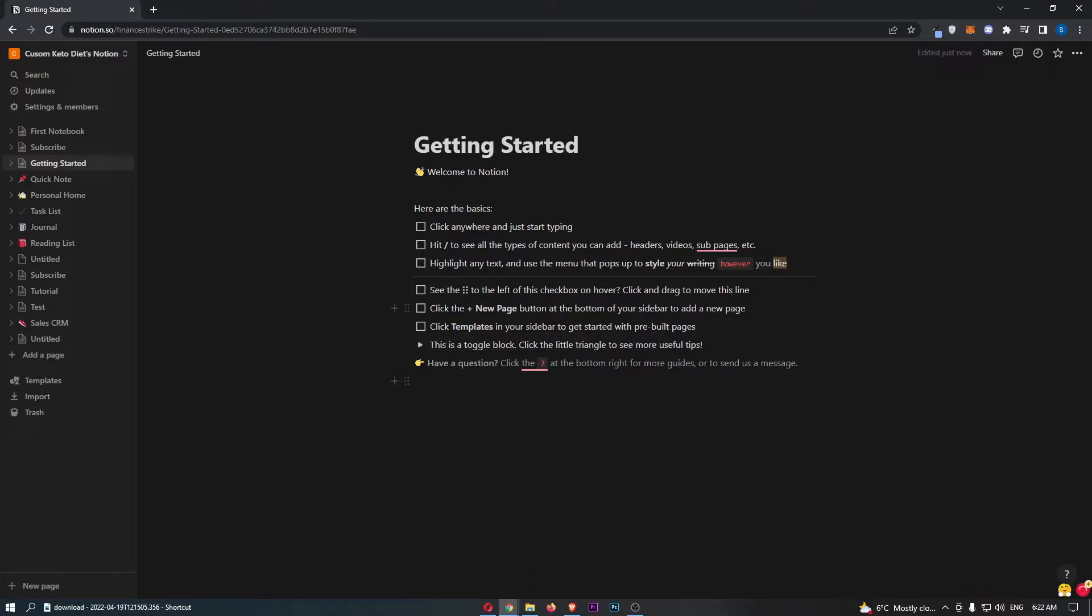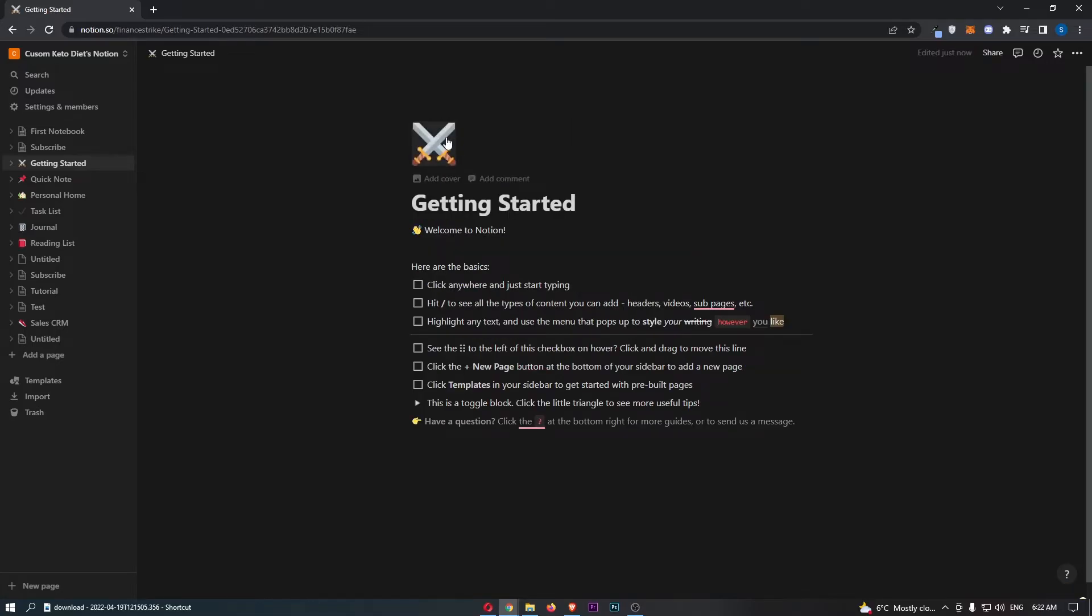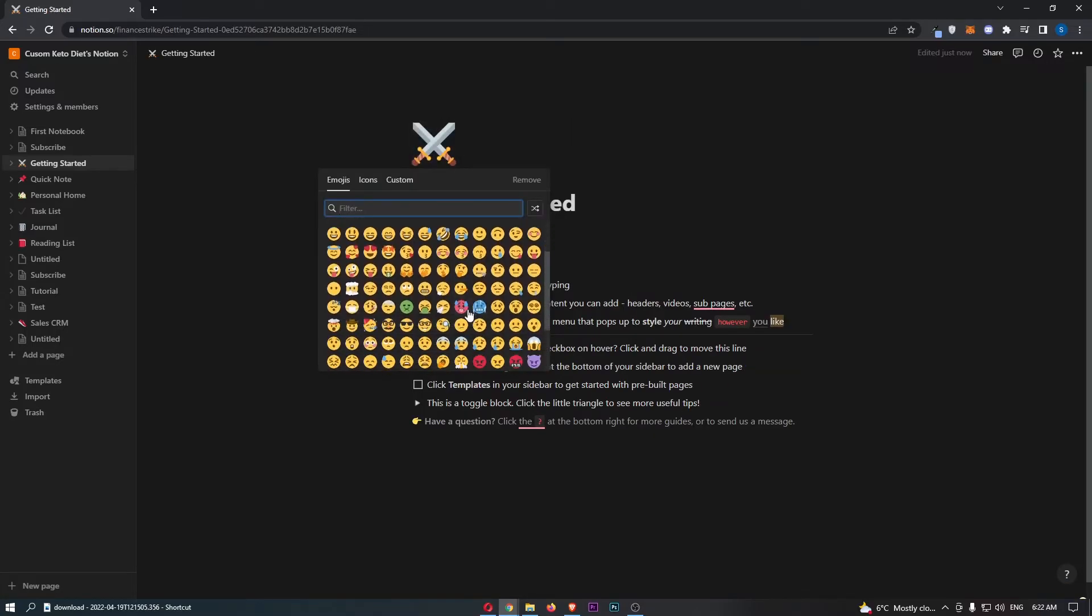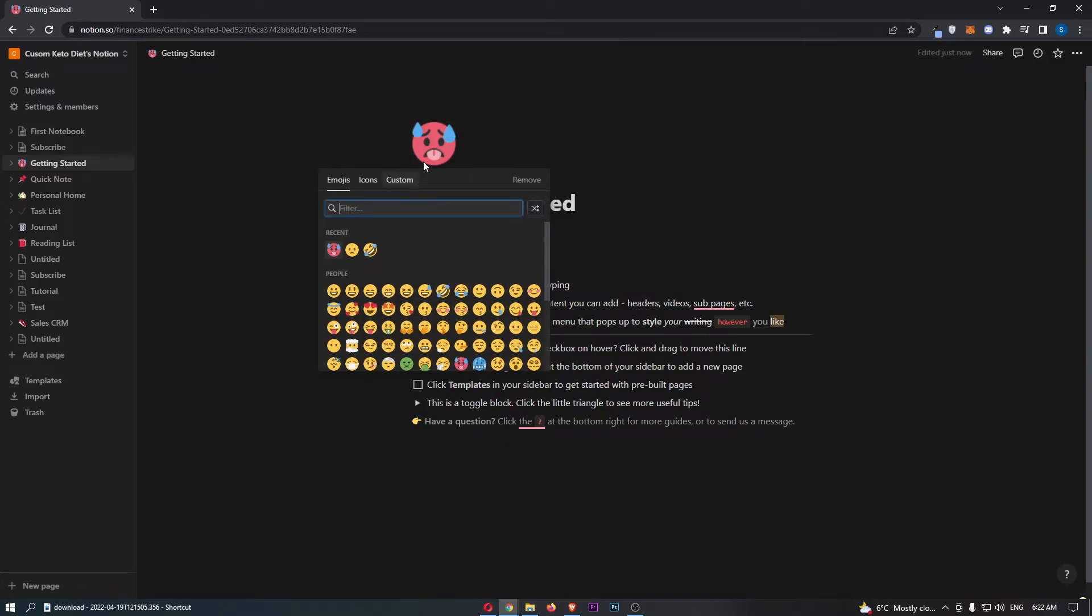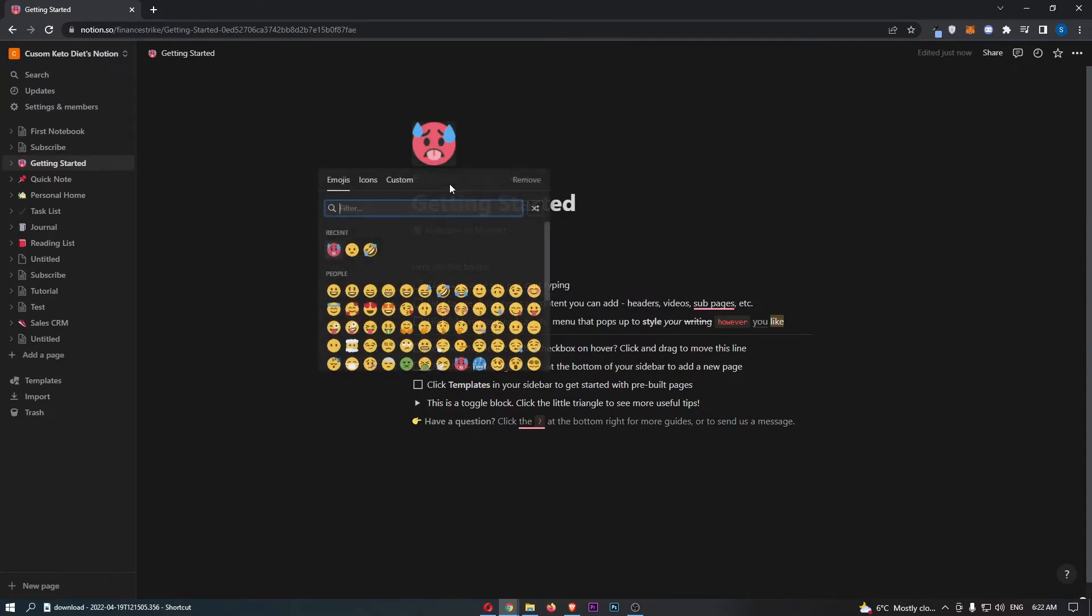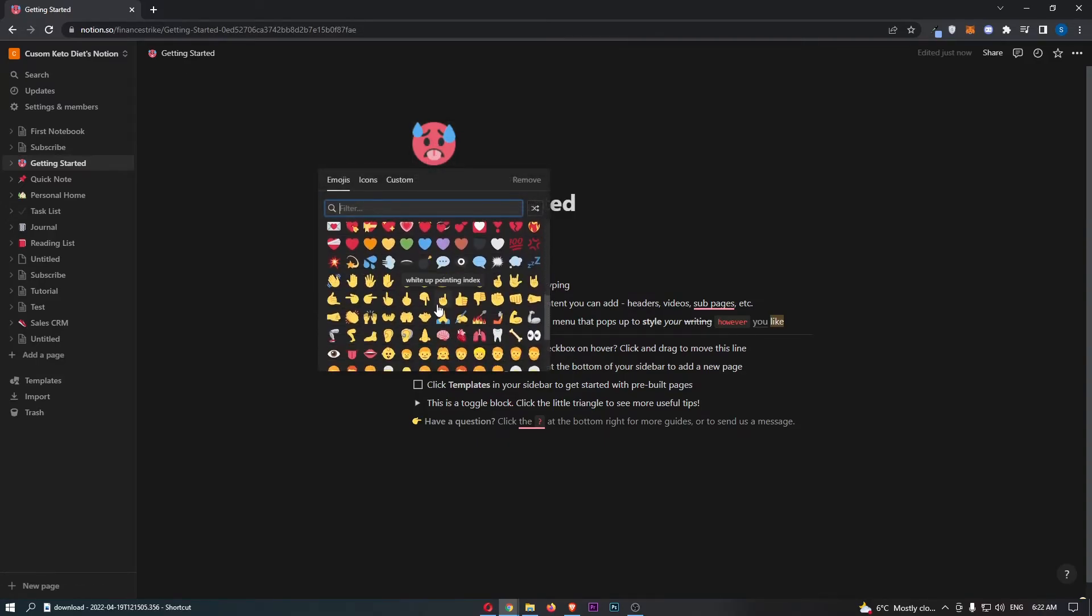The second way is if you come right up to the top of the screen or your page, you can click add icon and choose whichever icon this is going to be. As you can see, we have this emoji in here.